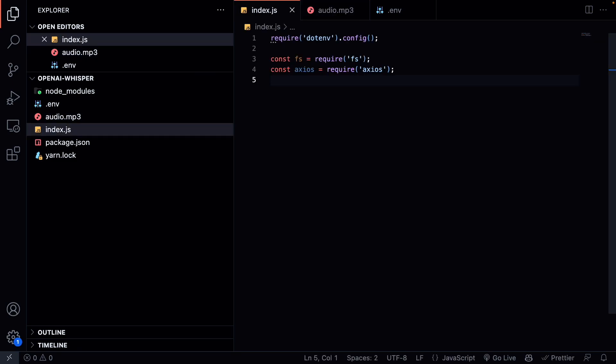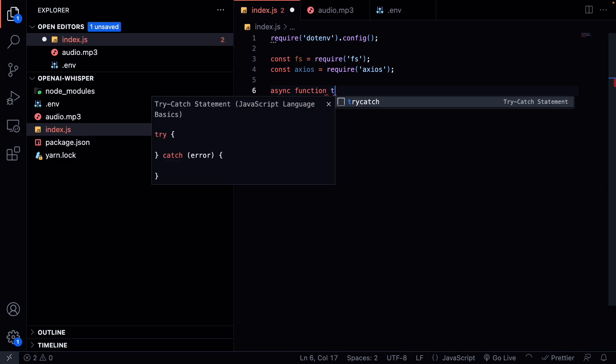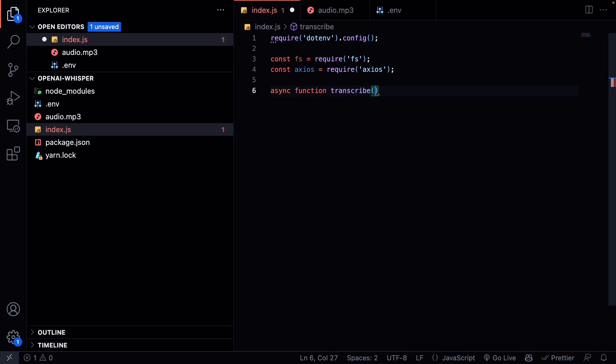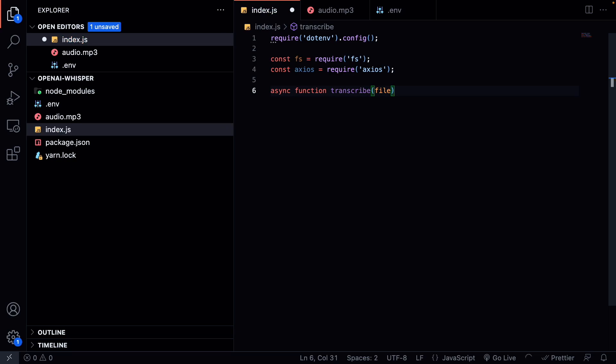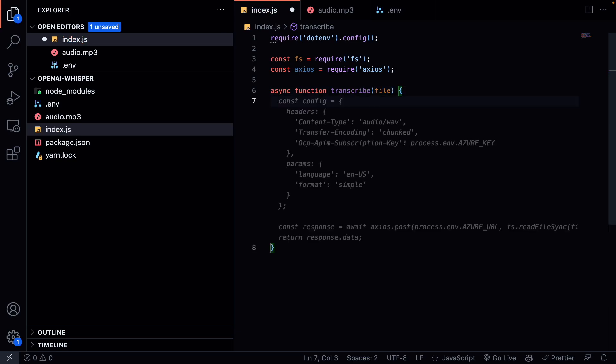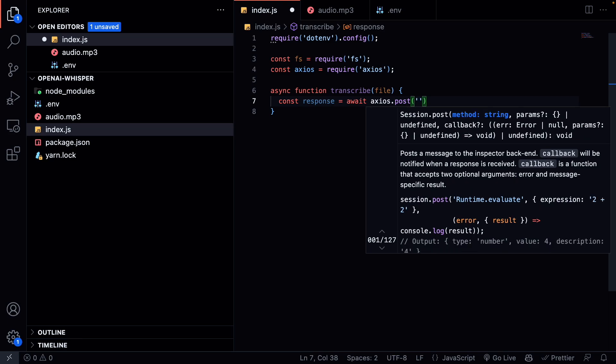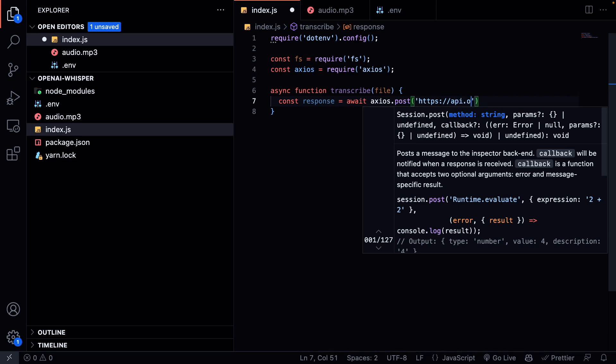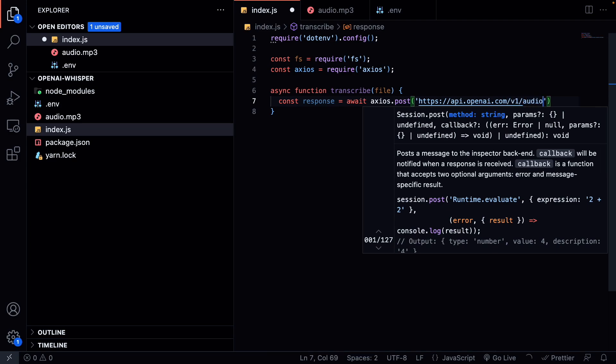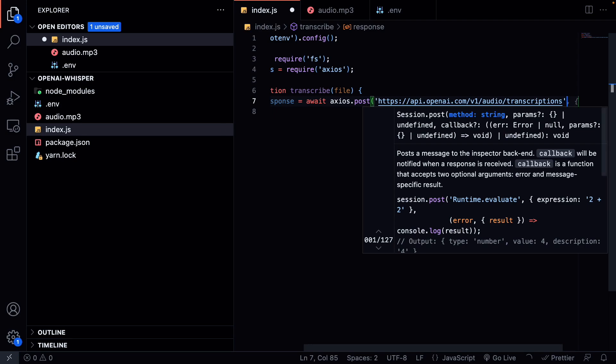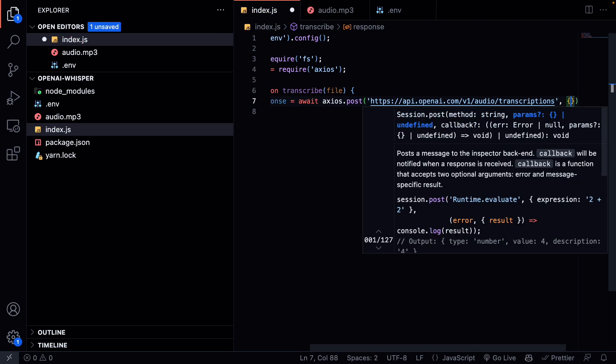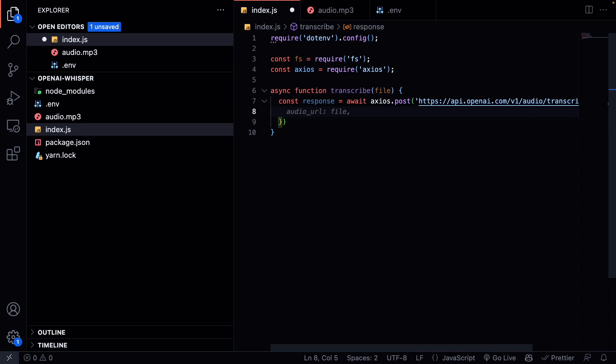Now we can create the actual function that is going to send the request to the OpenAI API. Let's call this function transcribe. We will pass a file to this function that's going to be our audio file. Then we can make a post request to the OpenAI API. So we make a constant response and we do await axios.post. We will need a URL. This is going to be https://api.openai.com/v1/audio/transcriptions. And then we can pass a few parameters. The first parameter is the file.